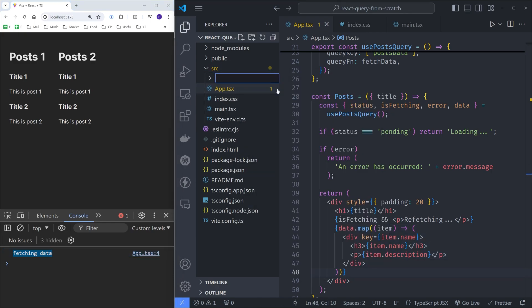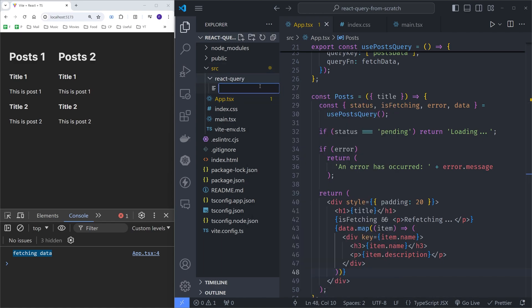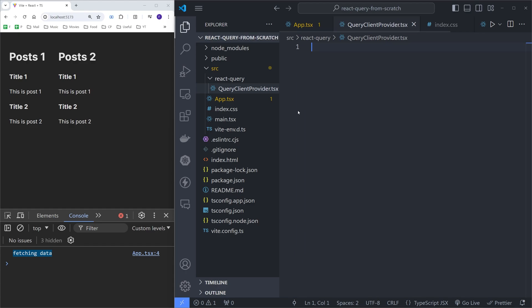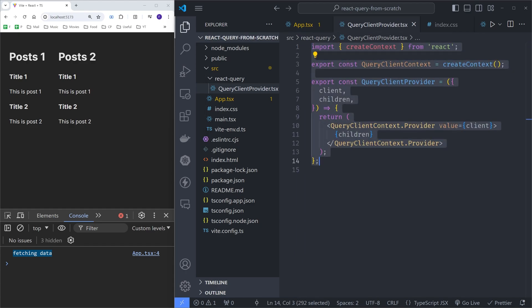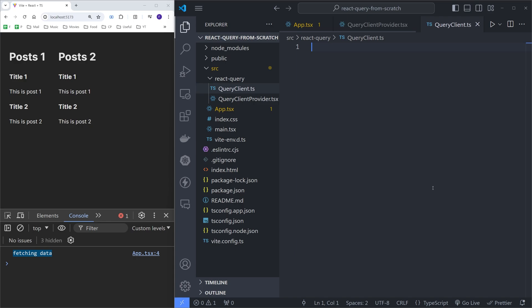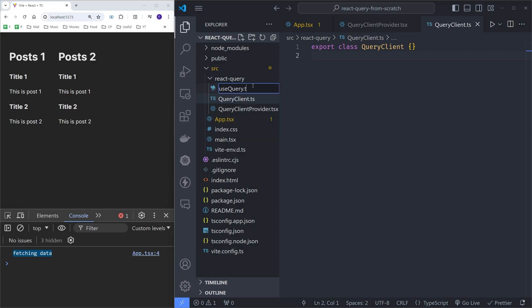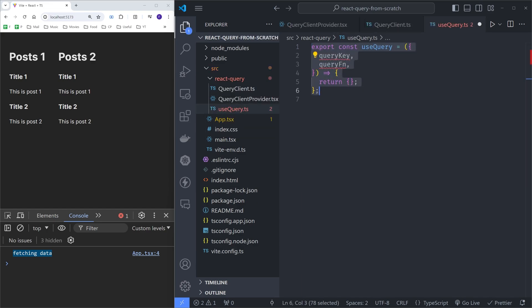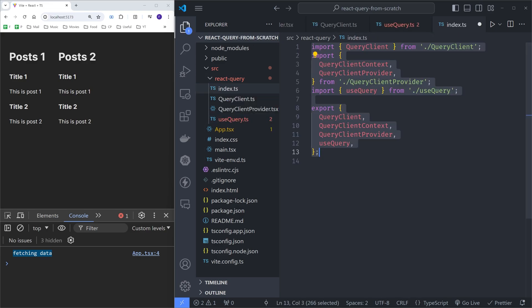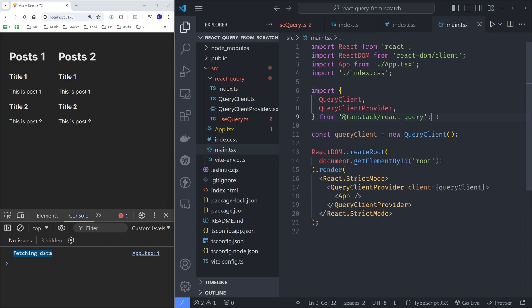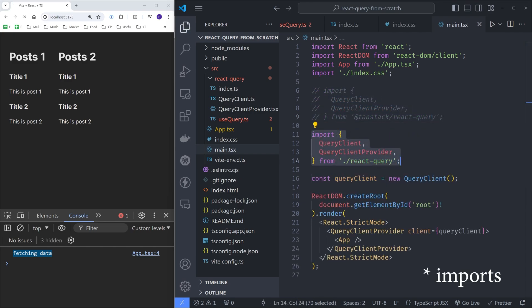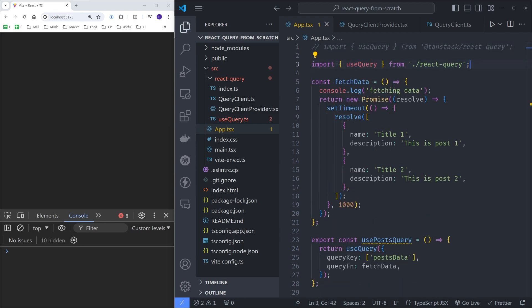I will start by creating a new folder named React Query and adding a file called QueryClientProvider.tsx. This file will contain a simple React context provider with a client prop, just like the real QueryClientProvider. I'll also add the QueryClient.ts file — for now just an empty class with the same name. Finally, let's create the useQuery file with the useQuery hook returning an empty object. Let's create index.ts, import all of the things and export them, and modify the exports in main.tsx and app.tsx to use our own code.